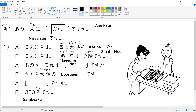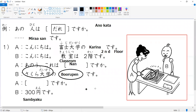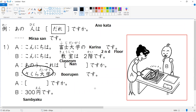The answer is sakura daigaku no borupen desu. There are two ideas here: sakura daigaku and borupen. That's why we combine the two nouns with no — sakura daigaku no borupen — meaning a Sakura University pen.